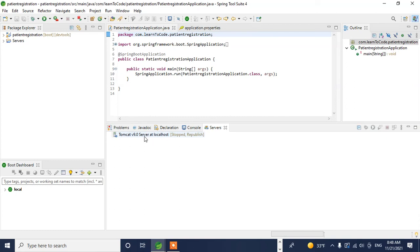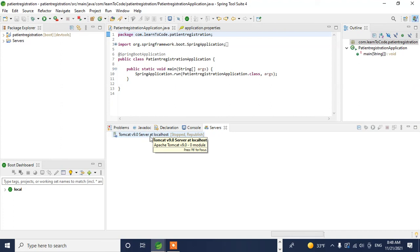Now the server is configured to run on the Spring Boot Tool Suite for our Spring project. This is how you configure the server. Thank you for watching and have a good day.